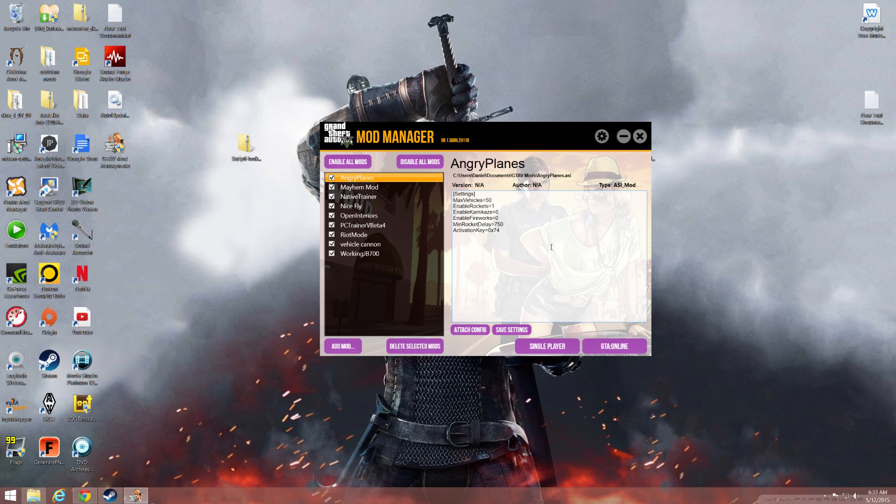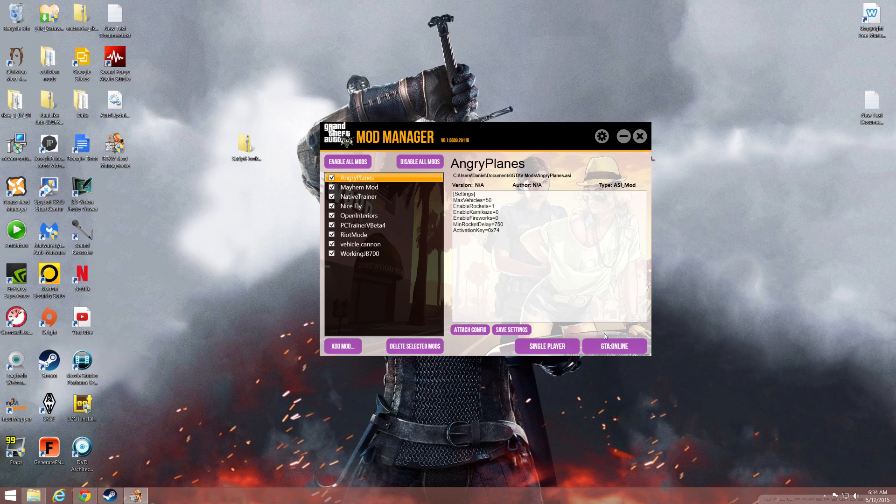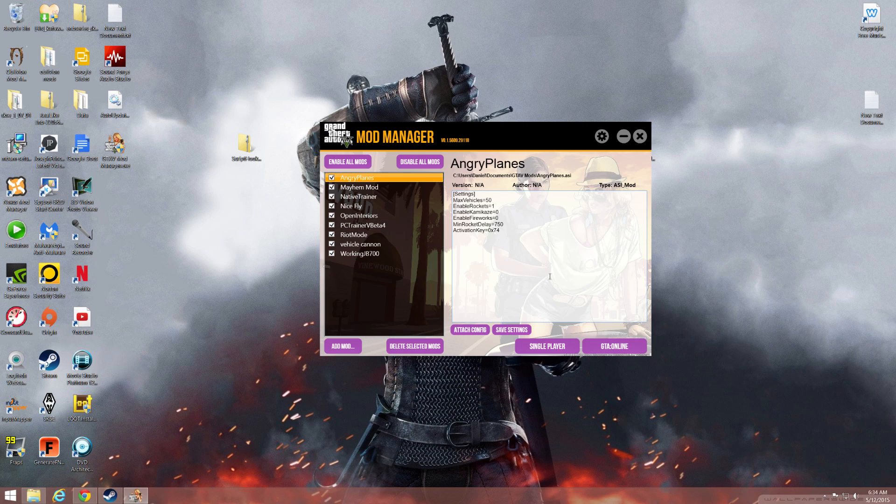One of the other really cool things about this mod manager is when you go into offline and when you go into online mode, it will turn off all mods so that way you don't have to worry about being banned. It stops you from launching online if you do it from here. If you do it from Steam, it can't really stop you, but if you do it from here it's not gonna allow you to launch the game online if you have mods enabled.